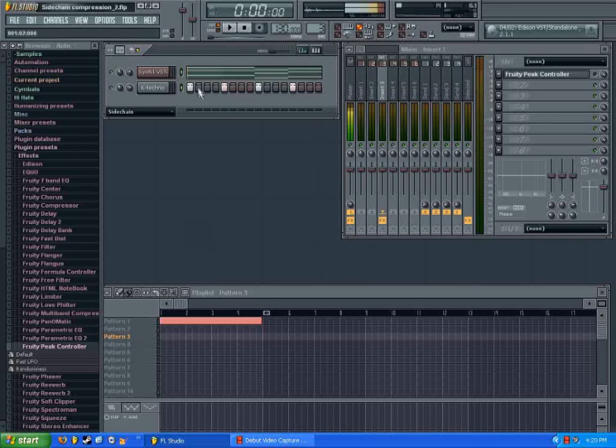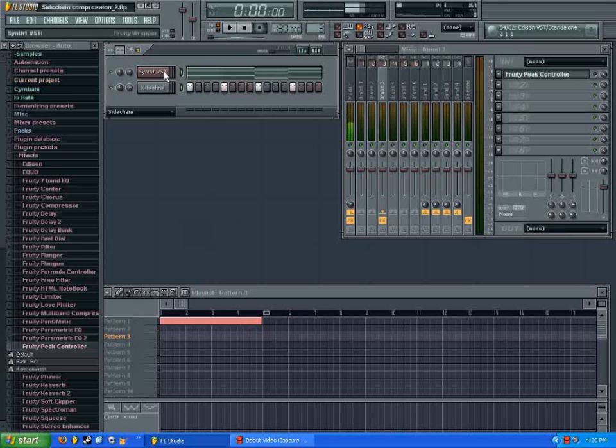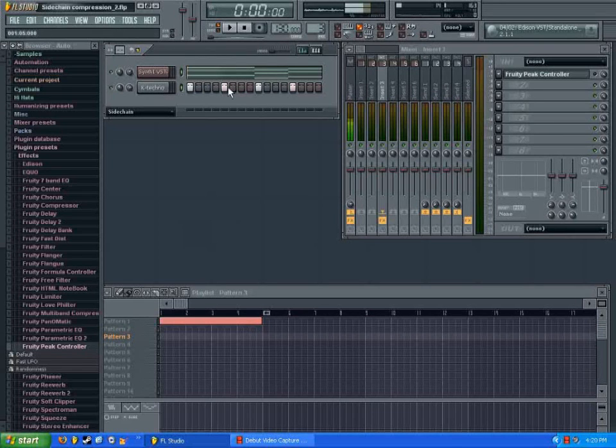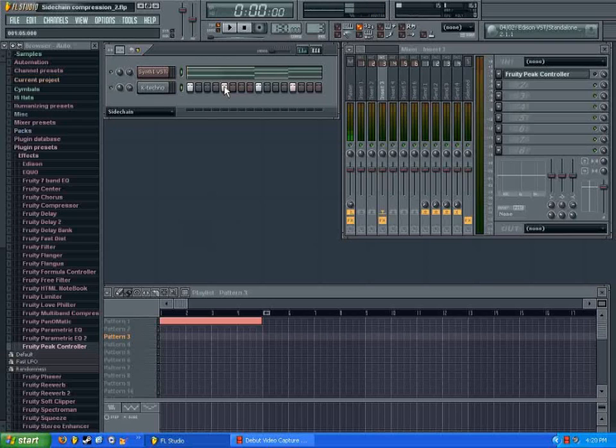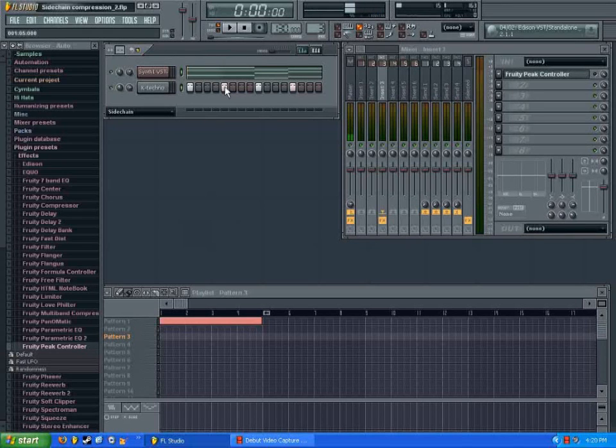I have loaded up just a quick pad synth and a kick drum that'll be looping through. It's not supposed to sound good or anything, it's just for an example. First I'm going to play it without any sidechain compression, and then I'm going to go back and play it with some sidechain compression so you can hear the difference. So here it is without it.